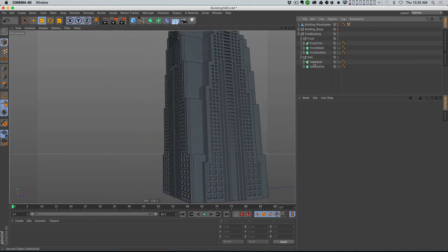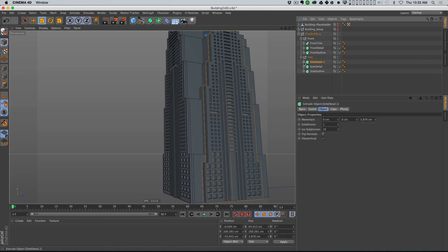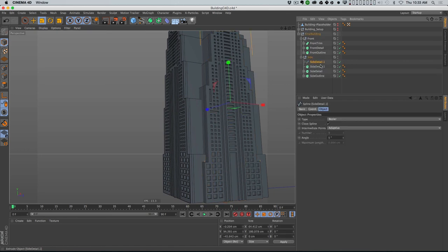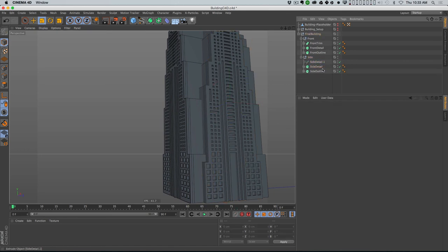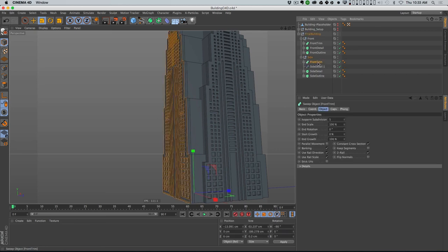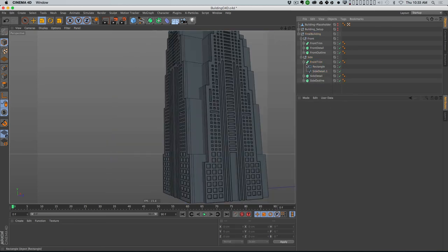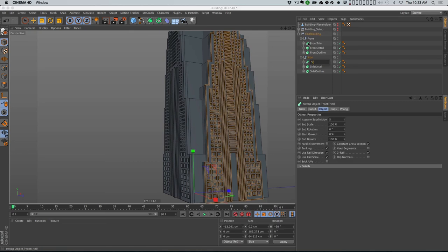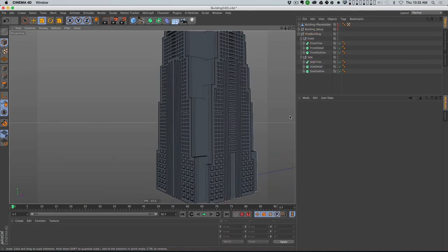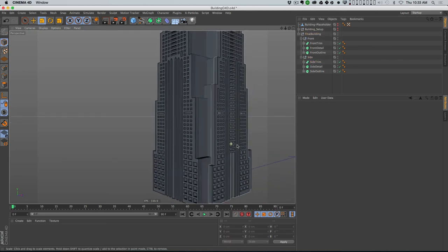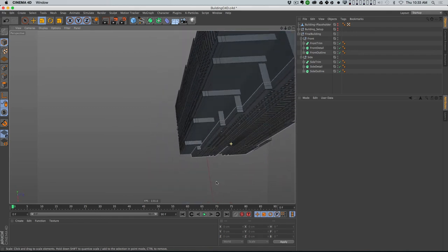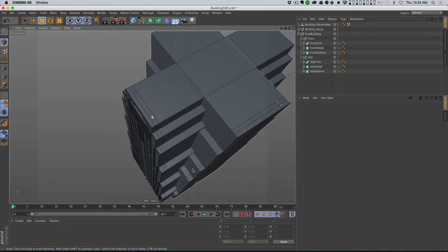We could do the same thing on the other side - take the side detail, copy that spline, and just swap out side detail for front detail. So now we get the 'side trim'. This is all super easy to do and working great.